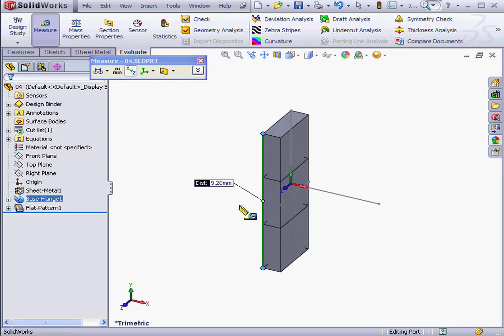At the end of the day, how you apply Bend Allowance and Bend Deduction depends upon your own idiosyncrasies as an engineer and those of the company you work for. Each method has its own advantages and disadvantages. And this concludes our lesson about Bend Allowance and Bend Deduction.